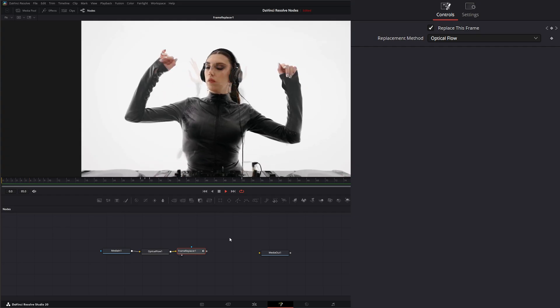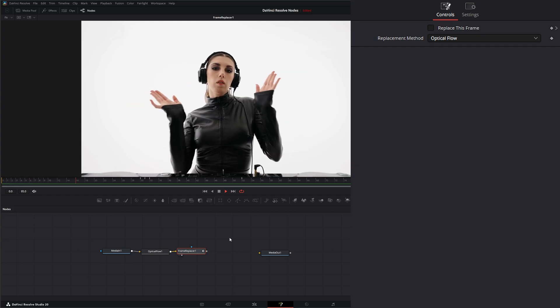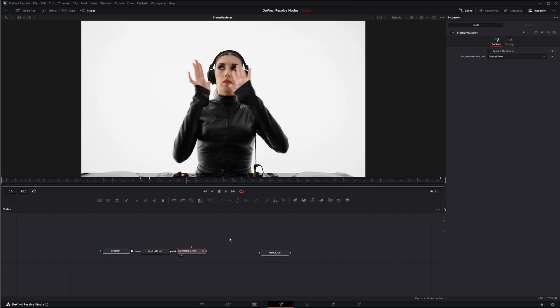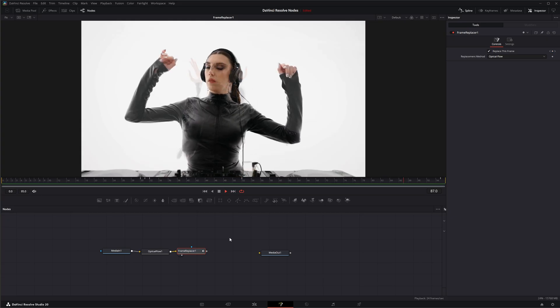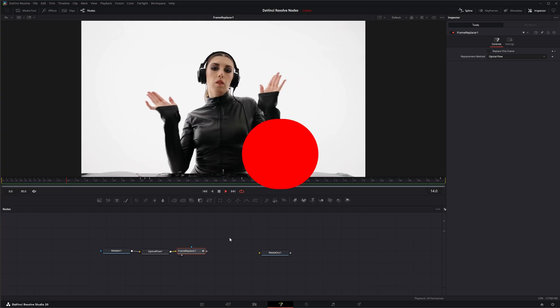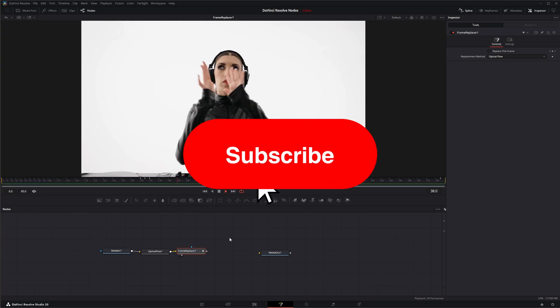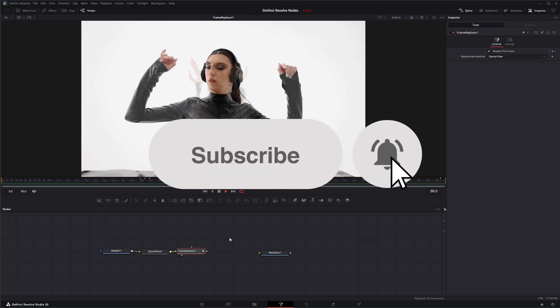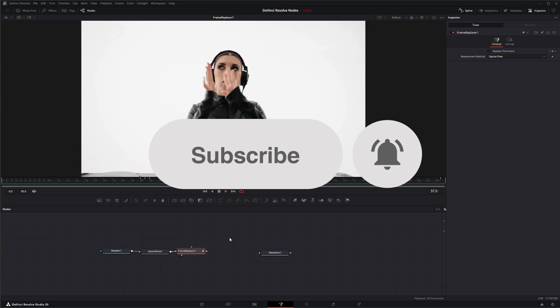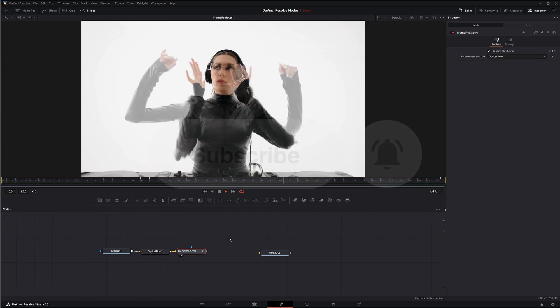So that is the frame replacer node. I will see you in the next node breakdown.